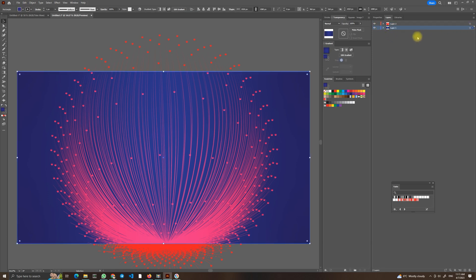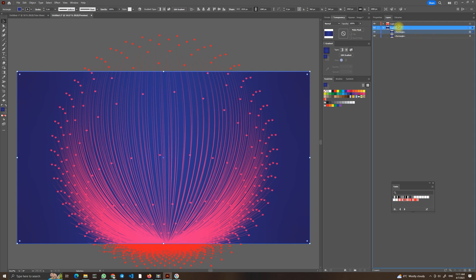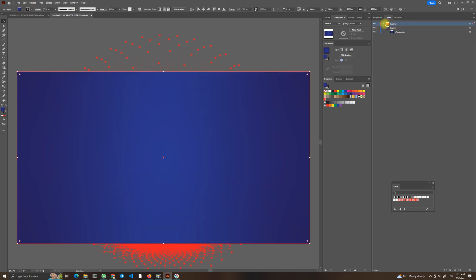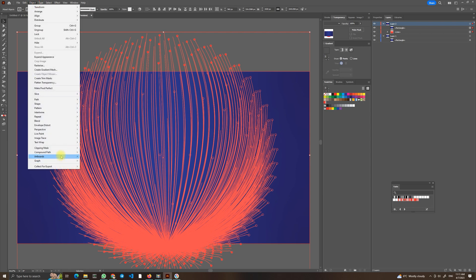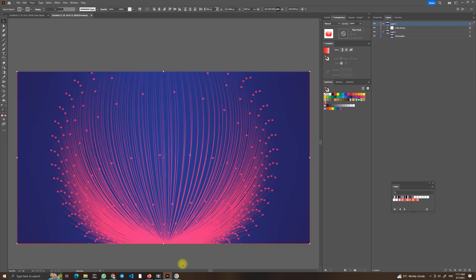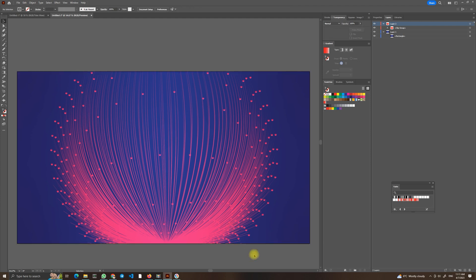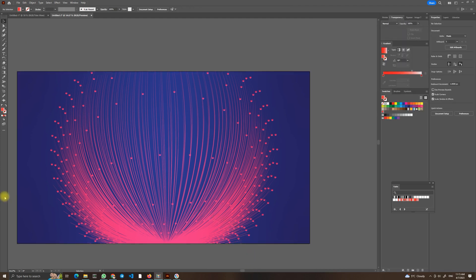Now you can see it's here but we will move it up into our layer like this. Select both of these and go into Object, Clipping Mask, Make. As you can see it's now only limited to the size of our artboard.